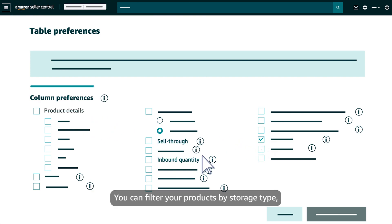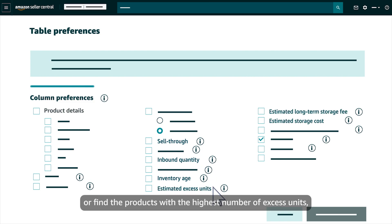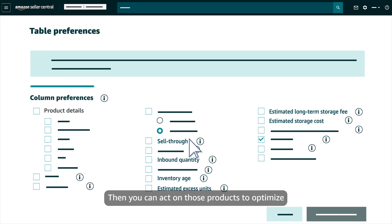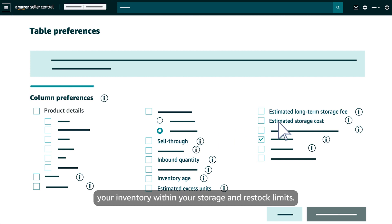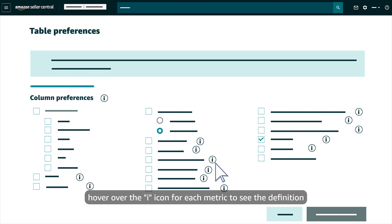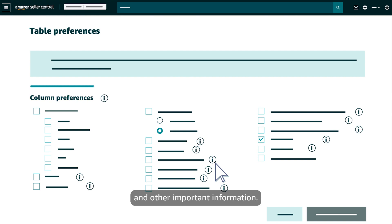You can filter your products by storage type or find the products with the highest number of excess units, the lowest sell-through rate, or both. Then you can act on those products to optimize your inventory within your storage and restock limits. To learn more about these metrics, hover over the eye icon for each metric to see the definition and other important information.